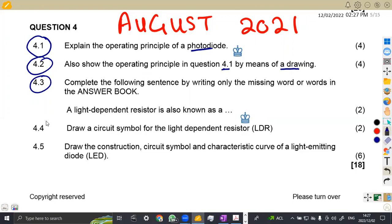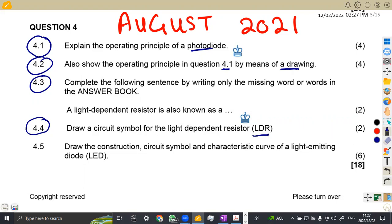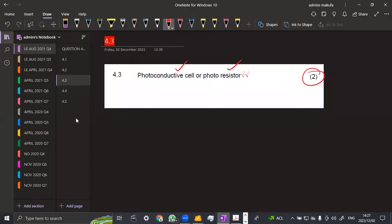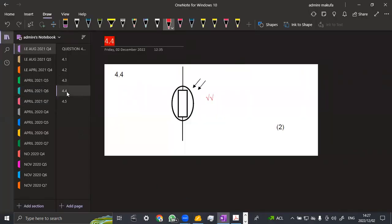The 4.4, we are now asked to draw a circuit symbol for a light dependent resistor. So like I said, a light dependent resistor is just—this one is a light dependent, not the LED. All right, sorry for that, I actually wanted to confuse you here, it's not like that. So that's a light dependent resistor.